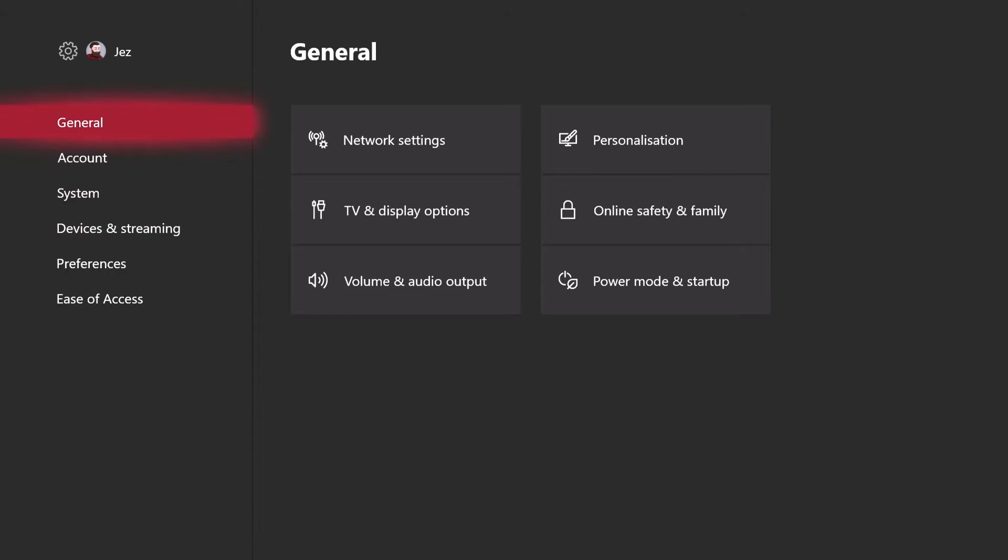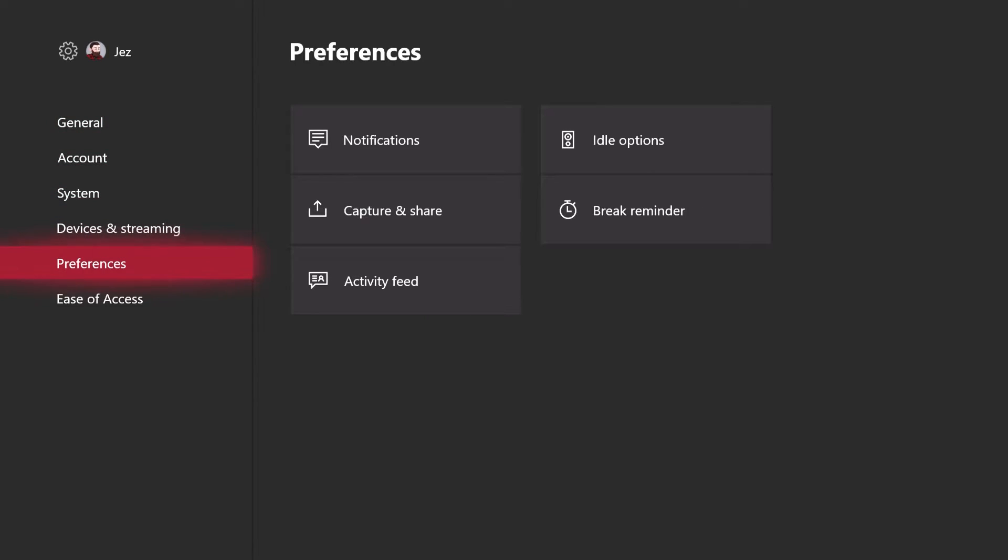When you're in Settings, you can navigate down to Preferences, and then go to Notifications and hit A.